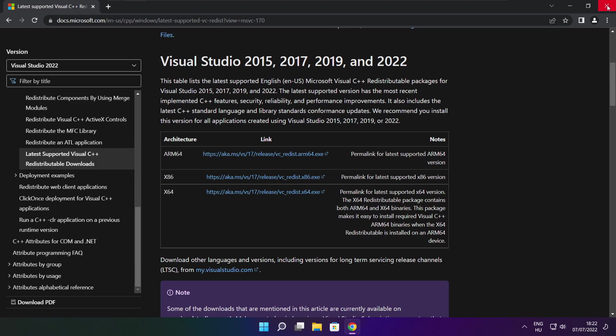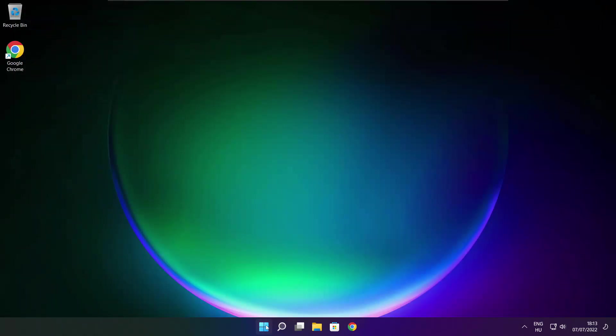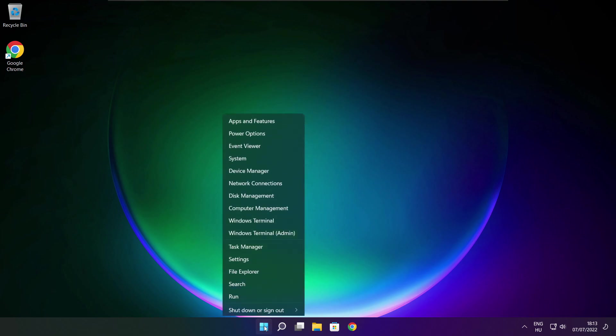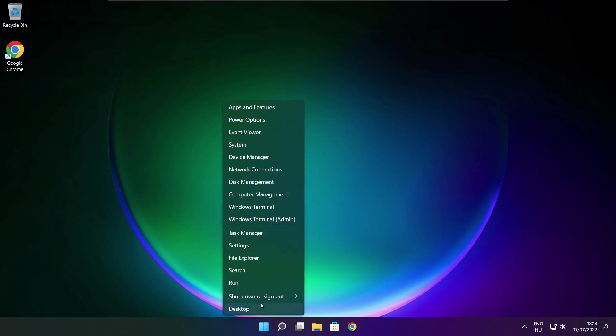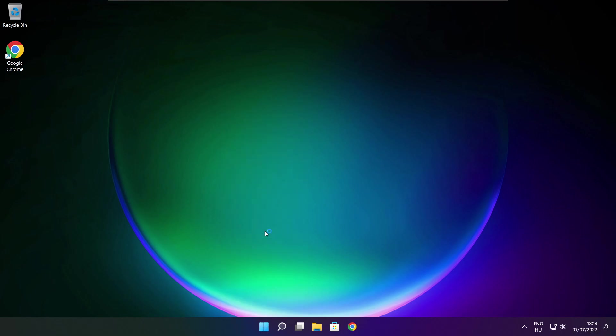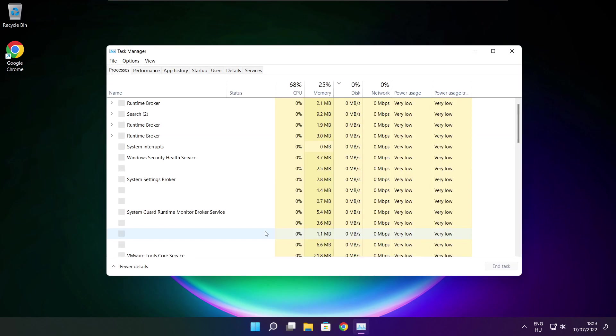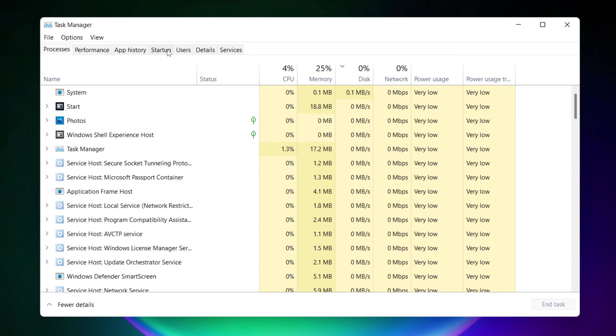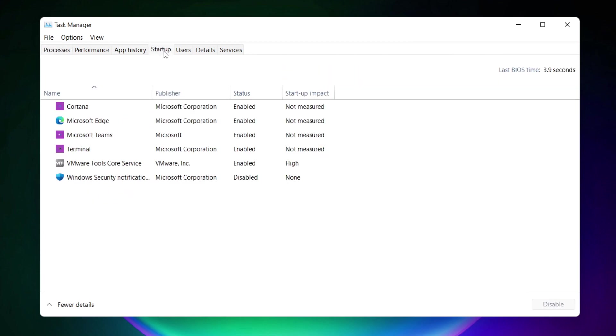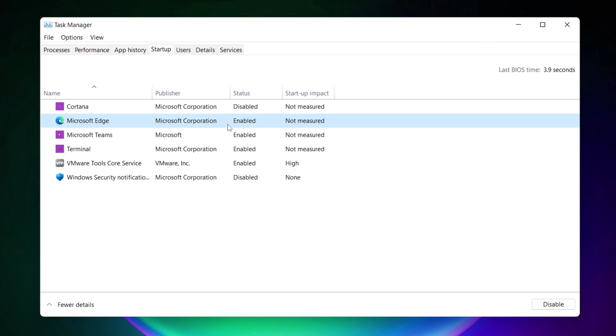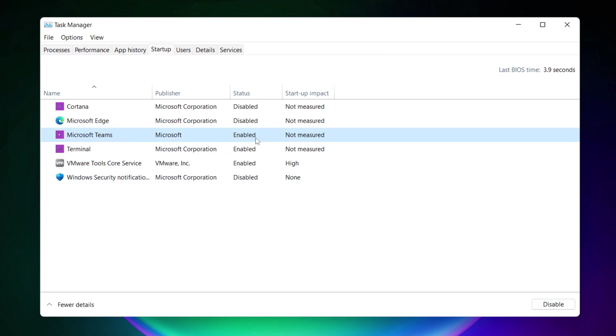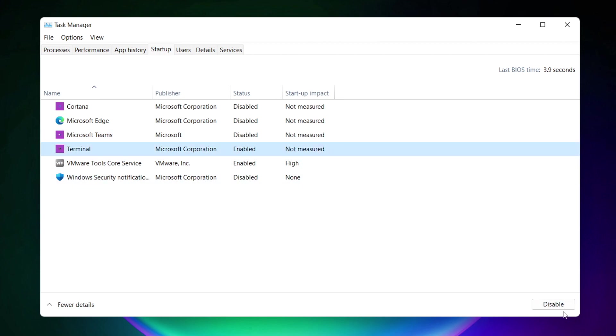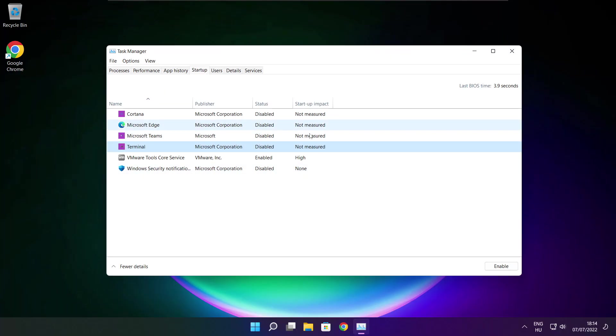Close the internet browser. Right click the start menu and open task manager. Click startup. Disable not used applications. Close the window.